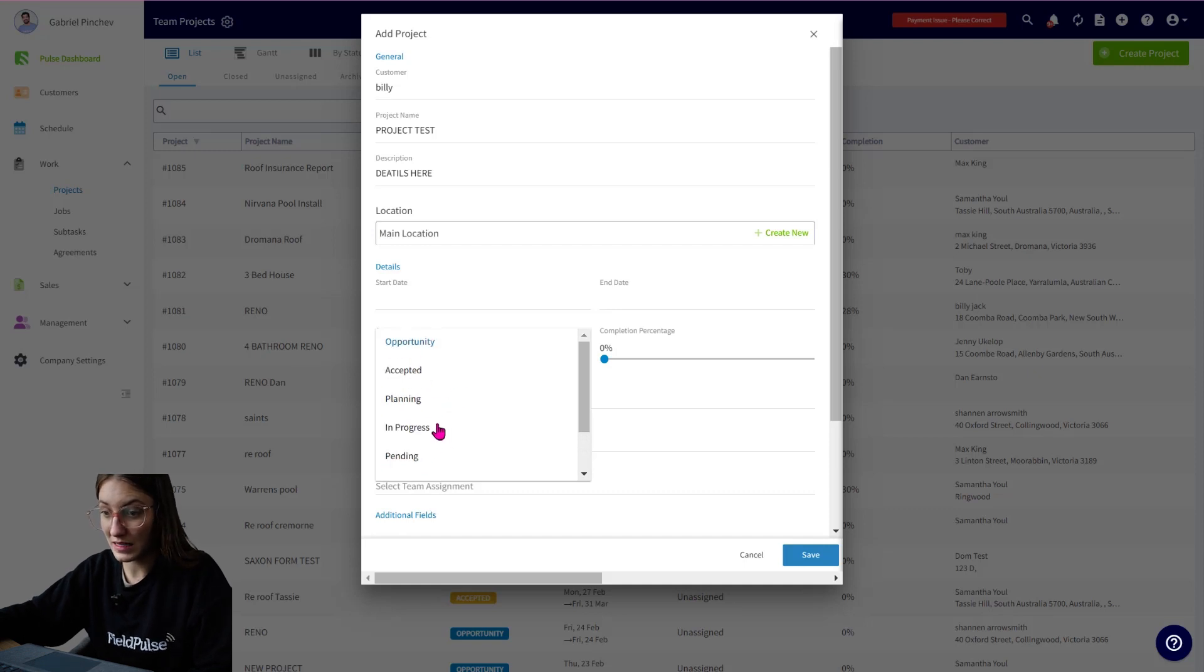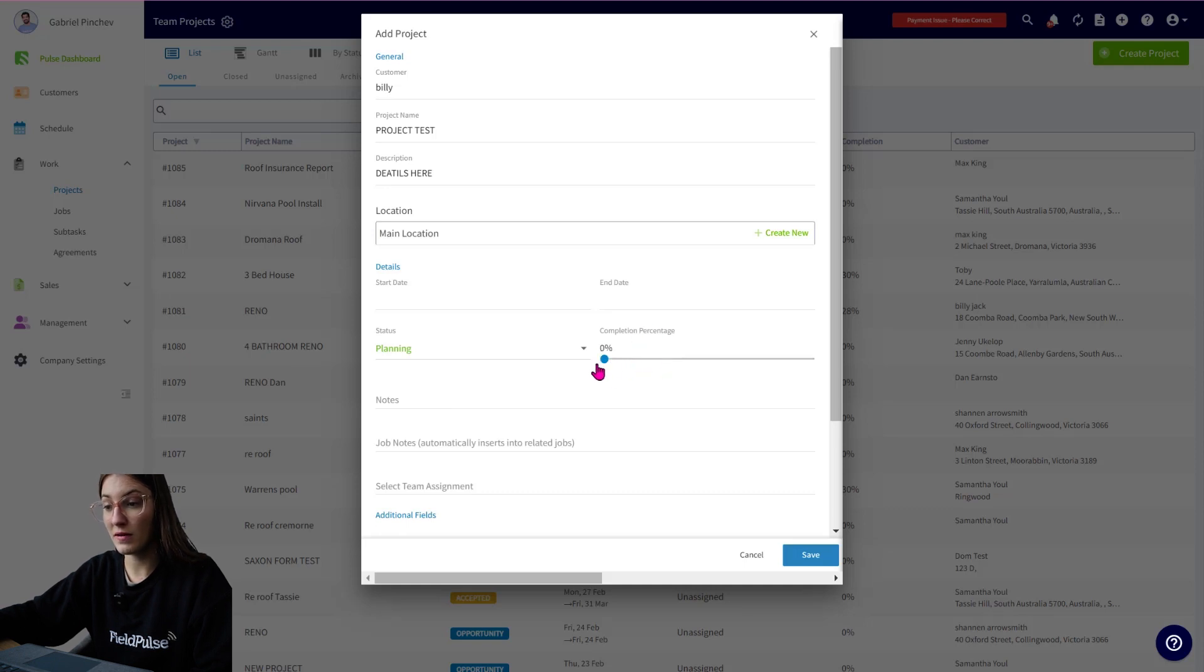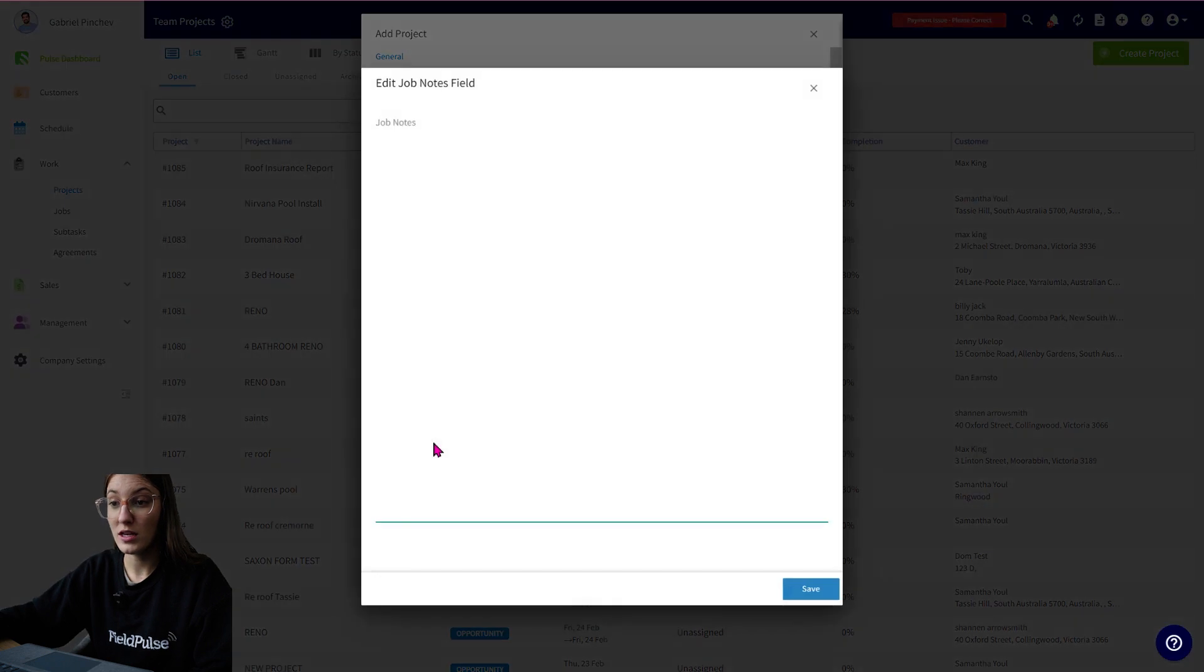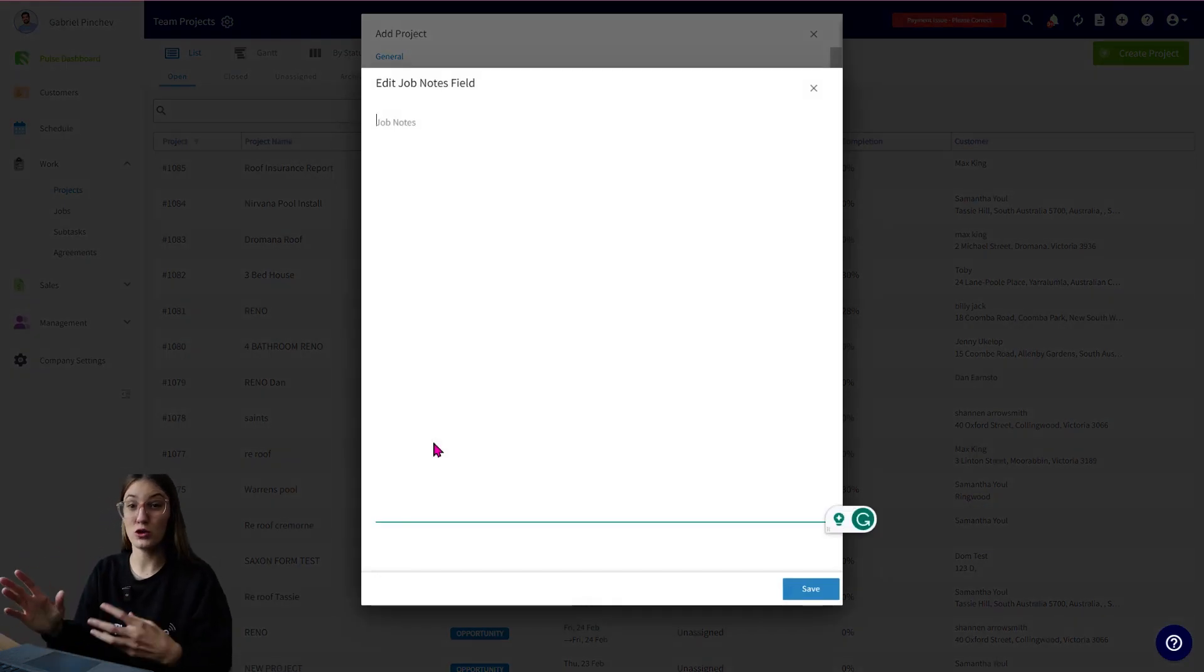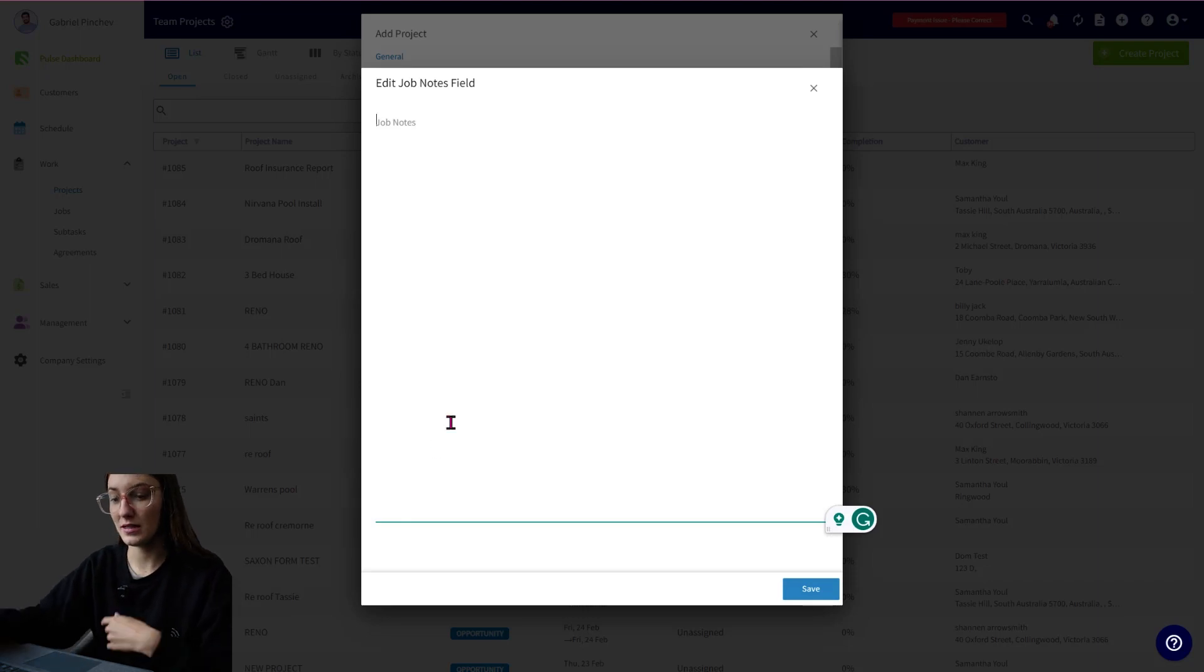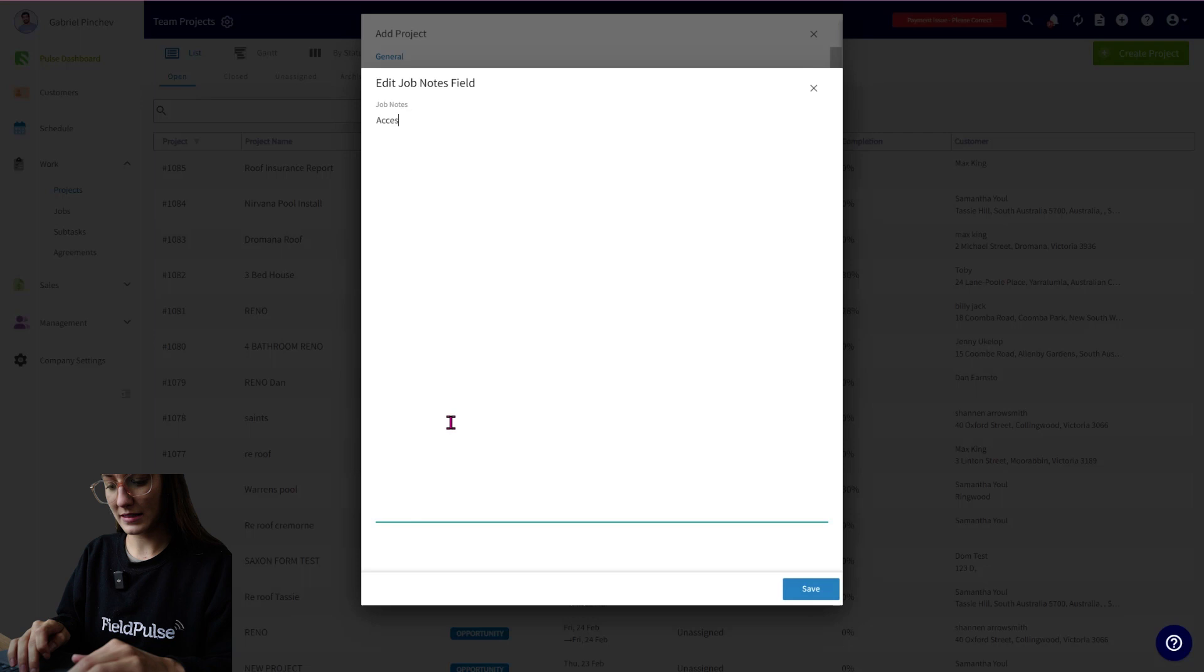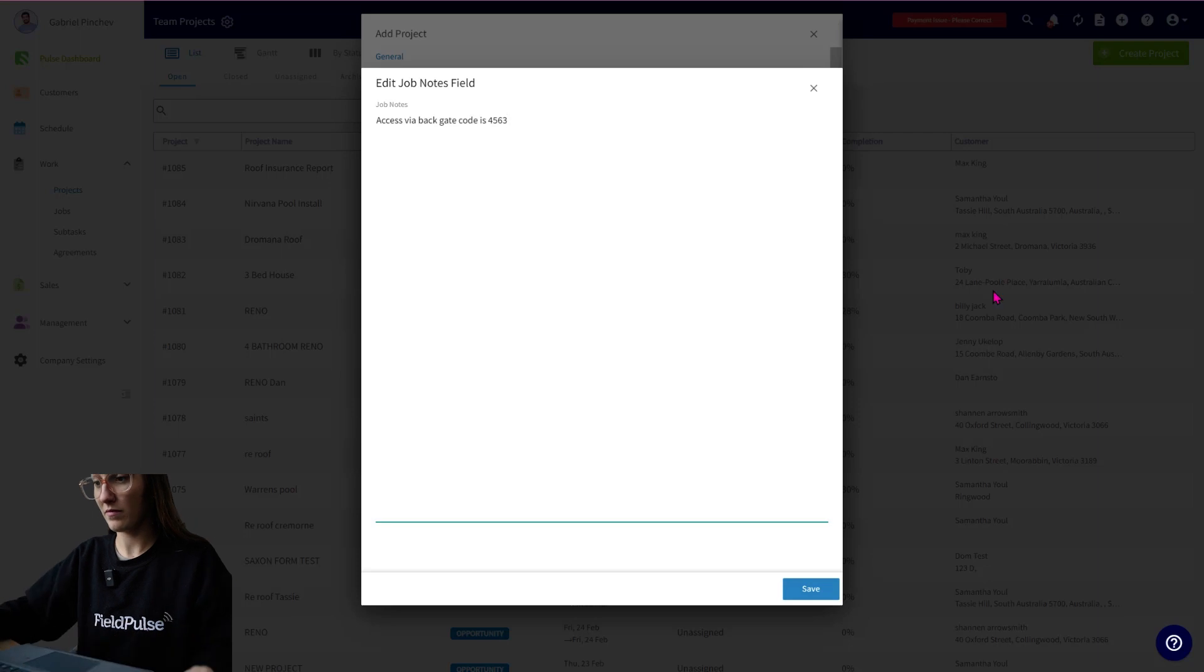So perhaps this one is in our planning stage. We do have a completion percentage which you can manually drag, which will be automated in the future. We have notes. So you can add in any notes here for your project, any job notes as well. So these are going to paste into any jobs you create within this project. So we could say access via back gate, code is, for example.